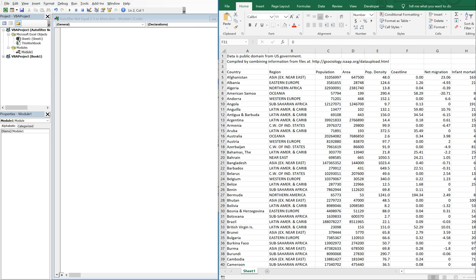So by default Excel only lets you have up to two criteria when you want to do a not equals. So there's like a neat little trick we can do to get around that.